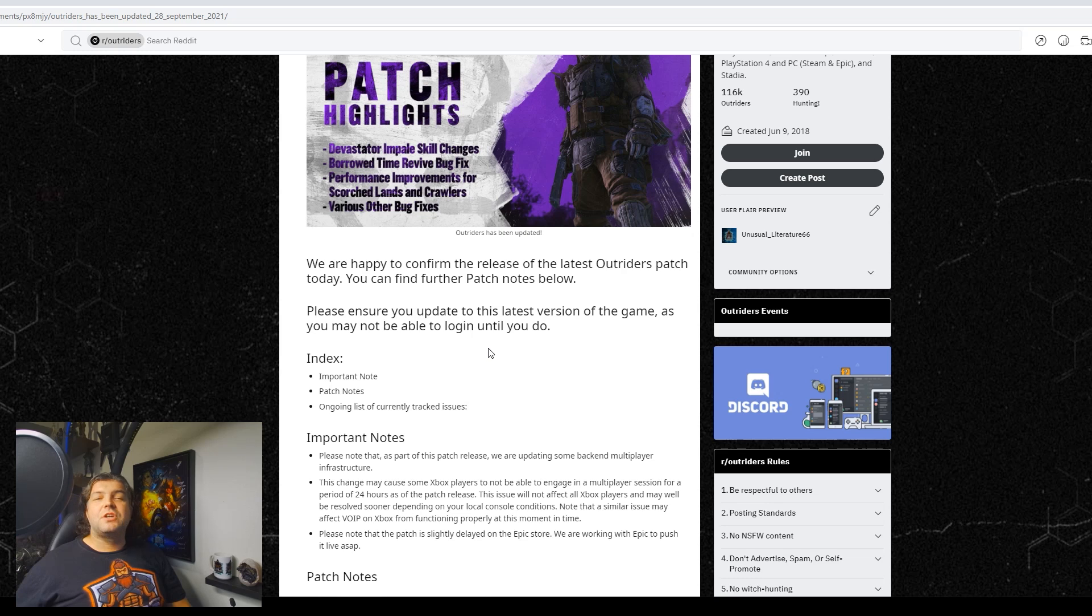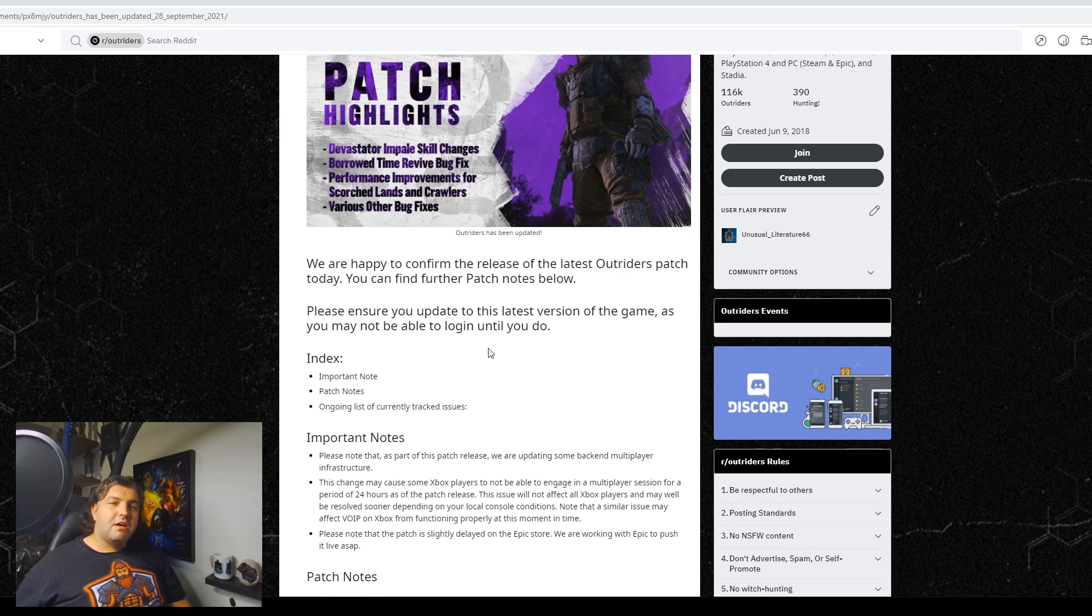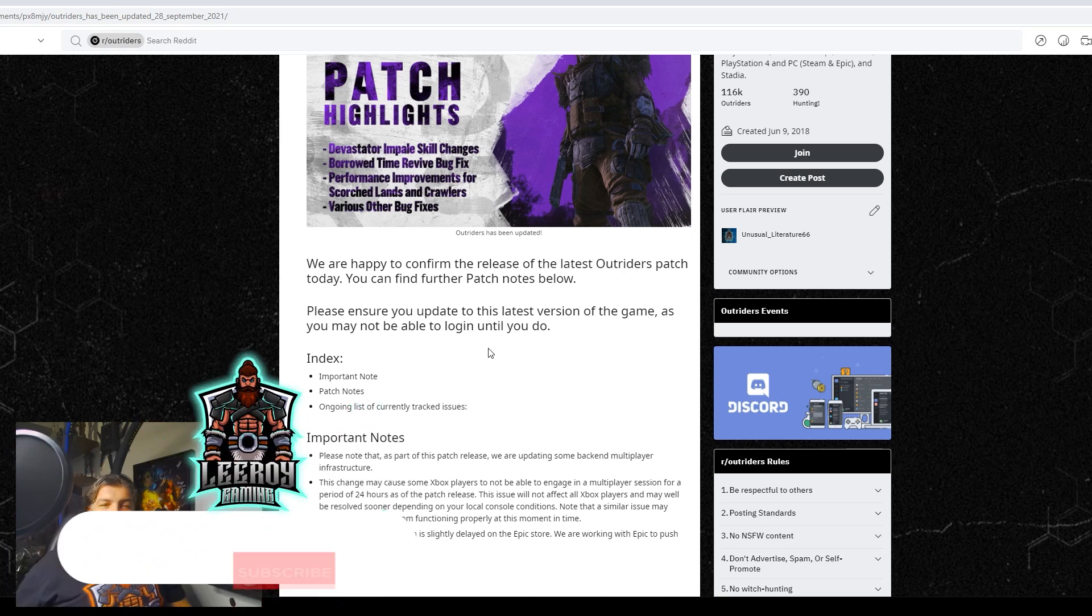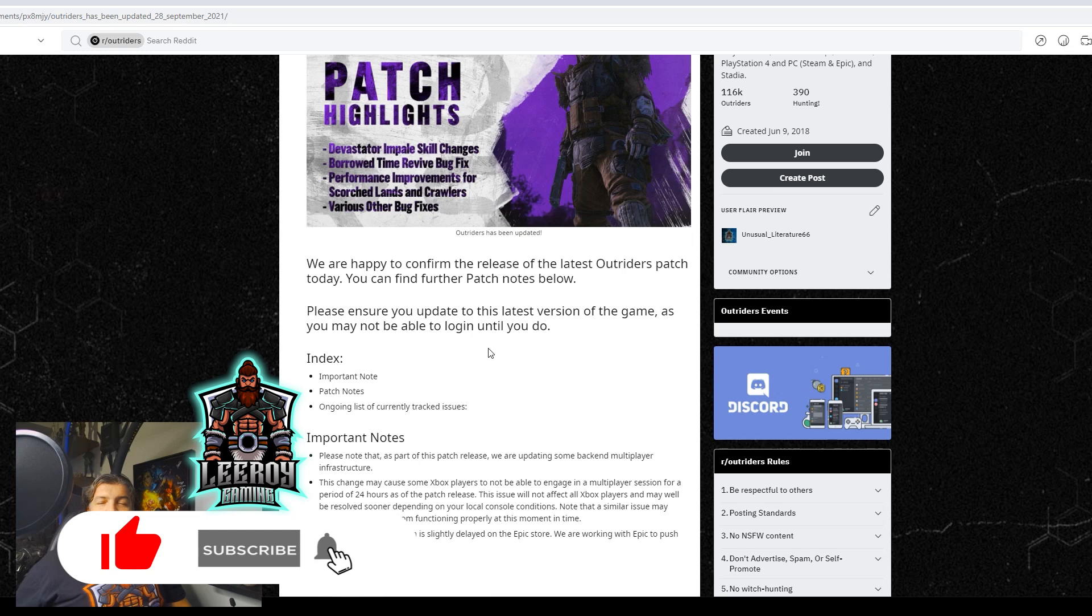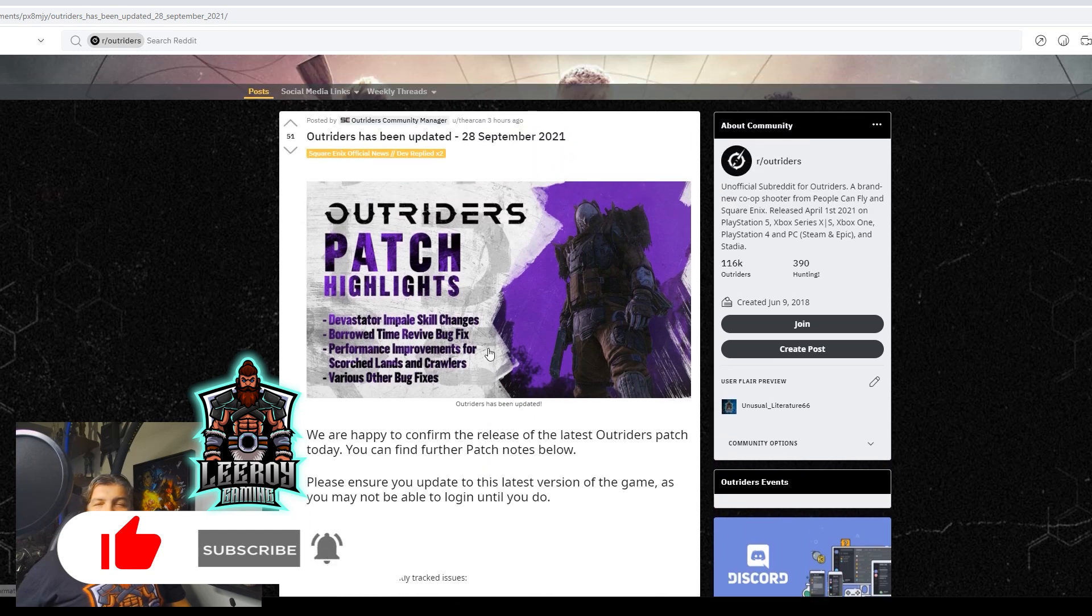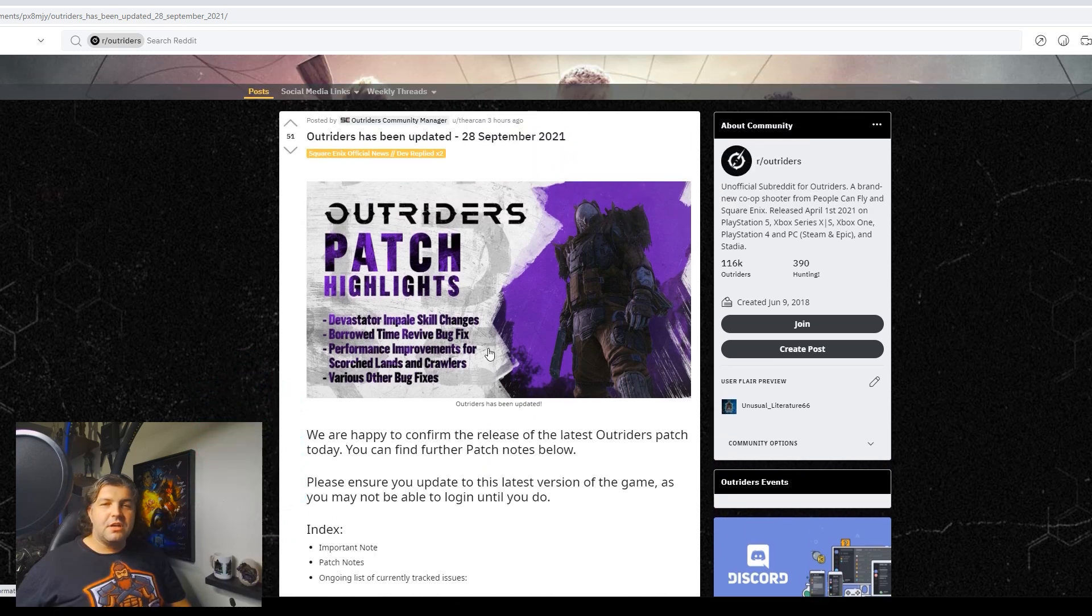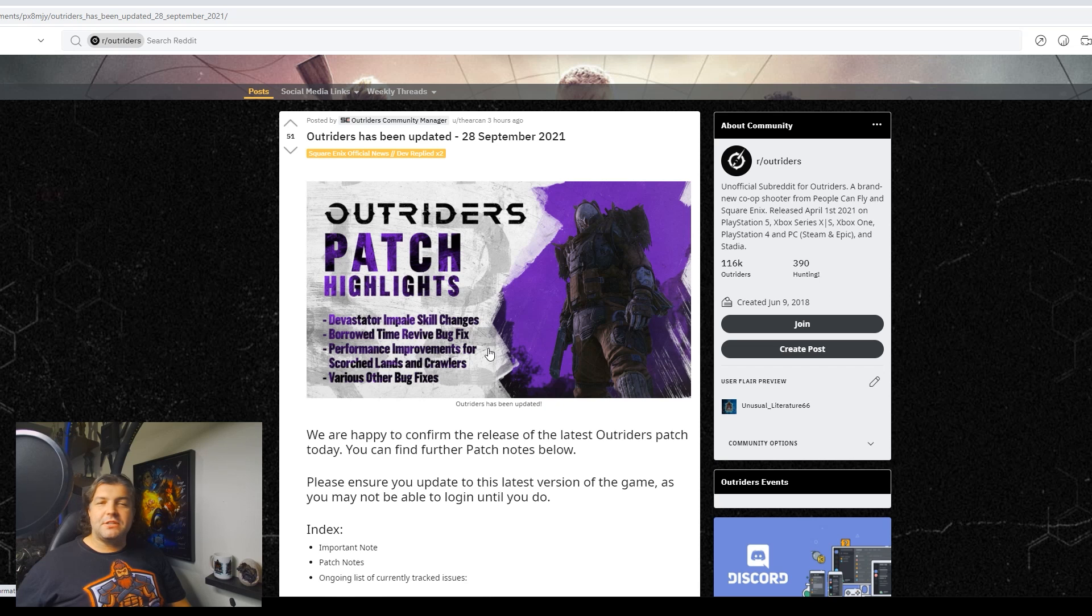Again guys, sorry I couldn't do the stream today. I'm gonna hopefully try and be healthy enough for tomorrow. With that being said, remember to like, subscribe, smash that notification bell, drop your comments, let me know your thoughts on the current state of the game and the future. And as always, I'll see you guys in the next video.